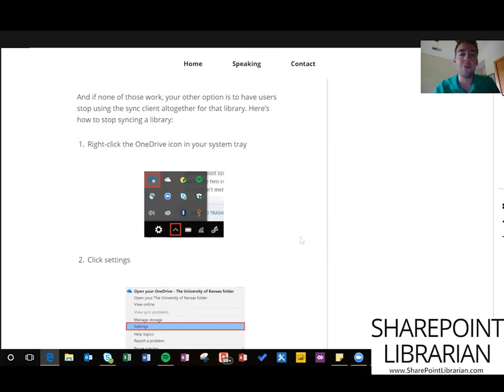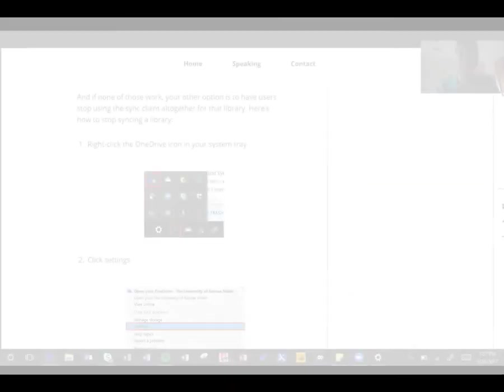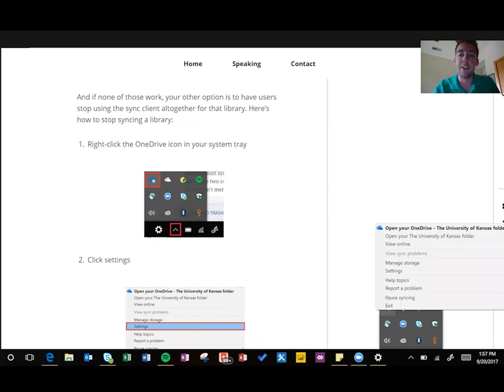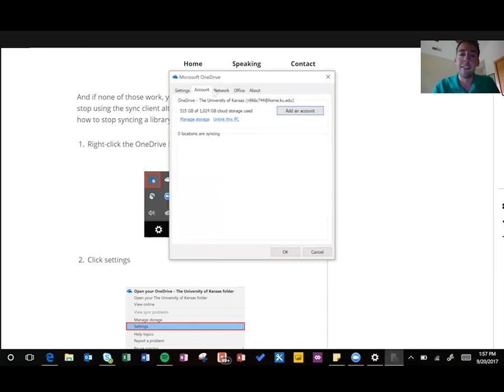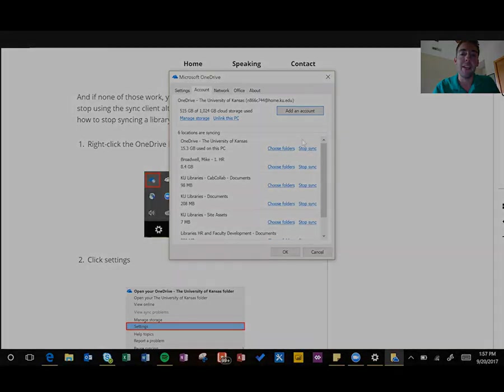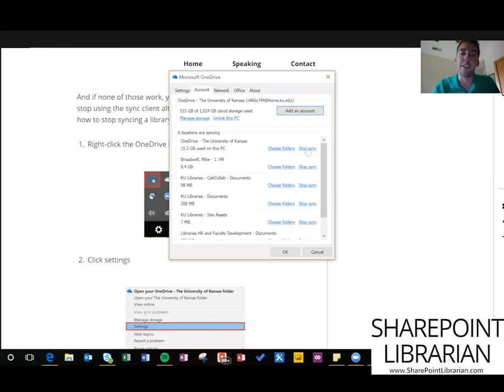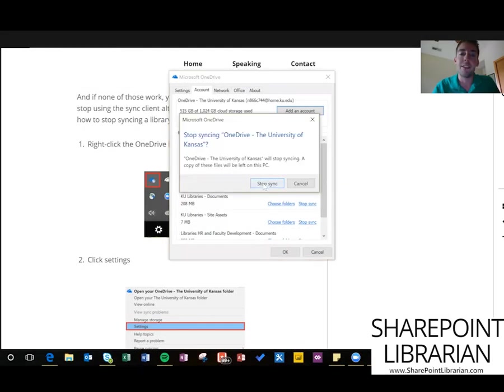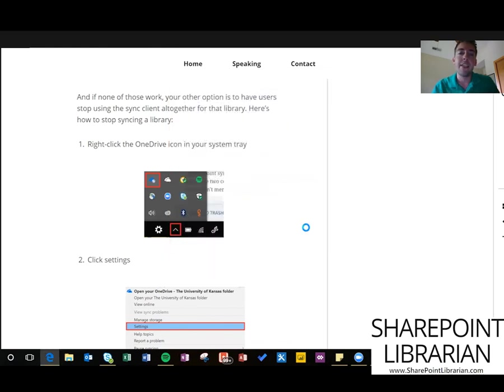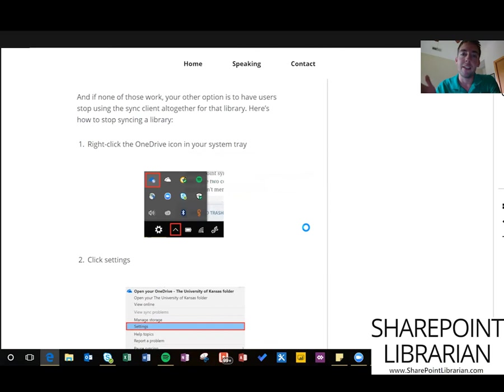To quit syncing a library, go down to your system tray, right-click on your OneDrive icon, and do settings. Then you should be on the account tab already where you can click stop sync on any of these libraries. Do stop sync again and you'll be good. It'll save a copy of everything that's already downloaded to your local computer but it's not going to sync anymore.